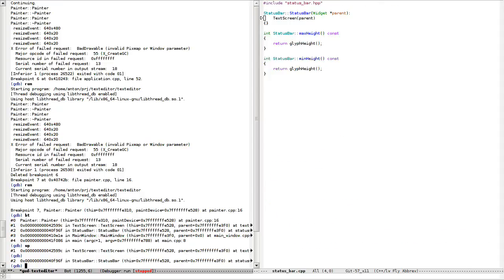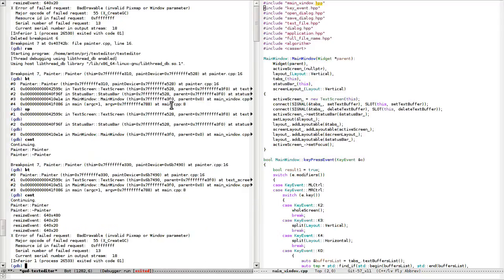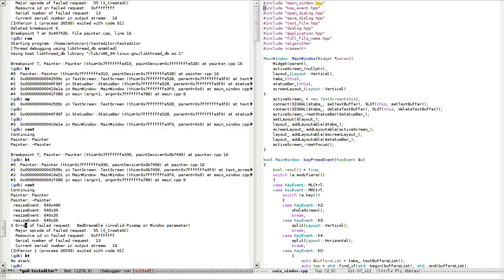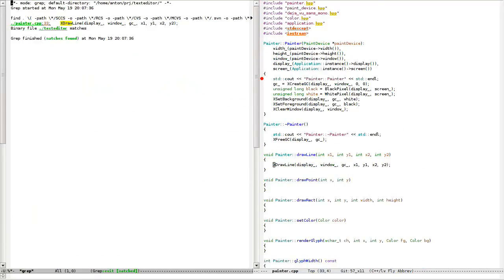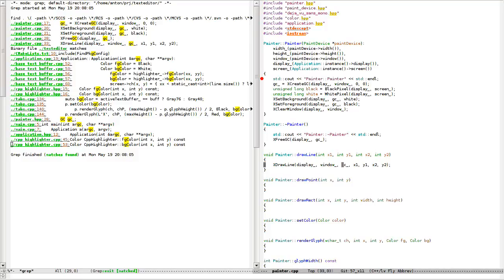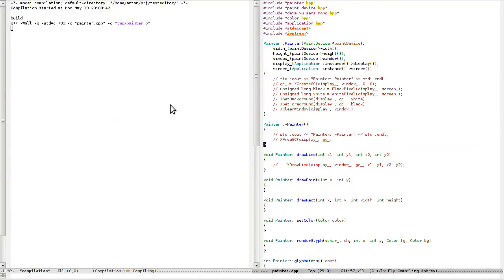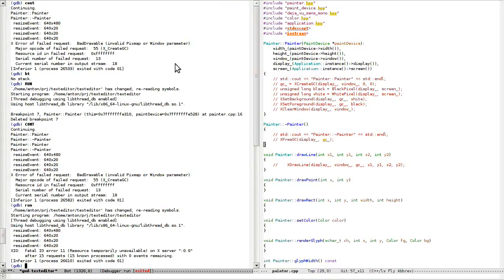Tech screen — it's crashing without any... how to catch this thing. There is only one place that I call XDraw. Probably something with GC — I'll check everything in painter. Let me comment this out, also comment this — it doesn't like this thing.